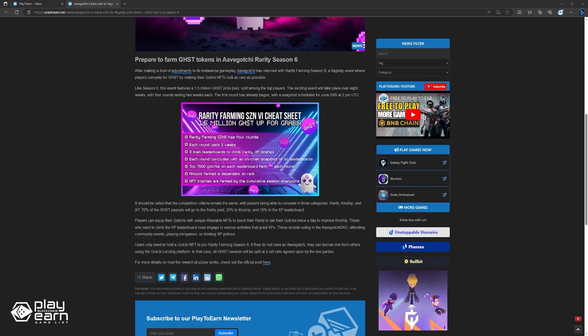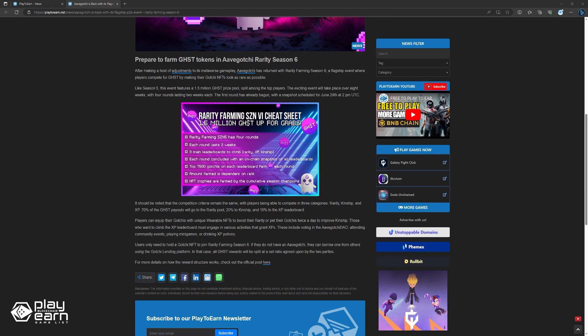Players can equip Rarible NFTs to boost Rarity or pet their gotchis twice daily for Kinship. Those climbing the XP leaderboard must do activities that grant XP. These include voting in the DAO, attending events, playing mini-games, or using XP potions. Users only need one gotchi to join Season 6. If they lack an Avogachi, they can borrow one through gotchi lending. Ghost rewards will then be split according to their agreed ratio. For more details, you can check out their official post.